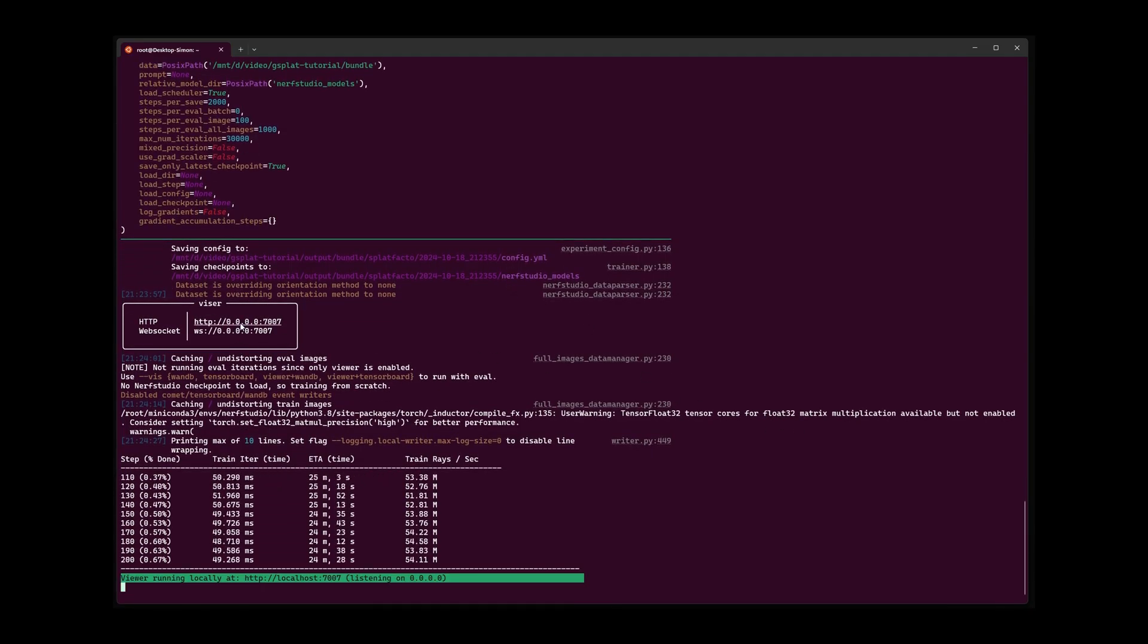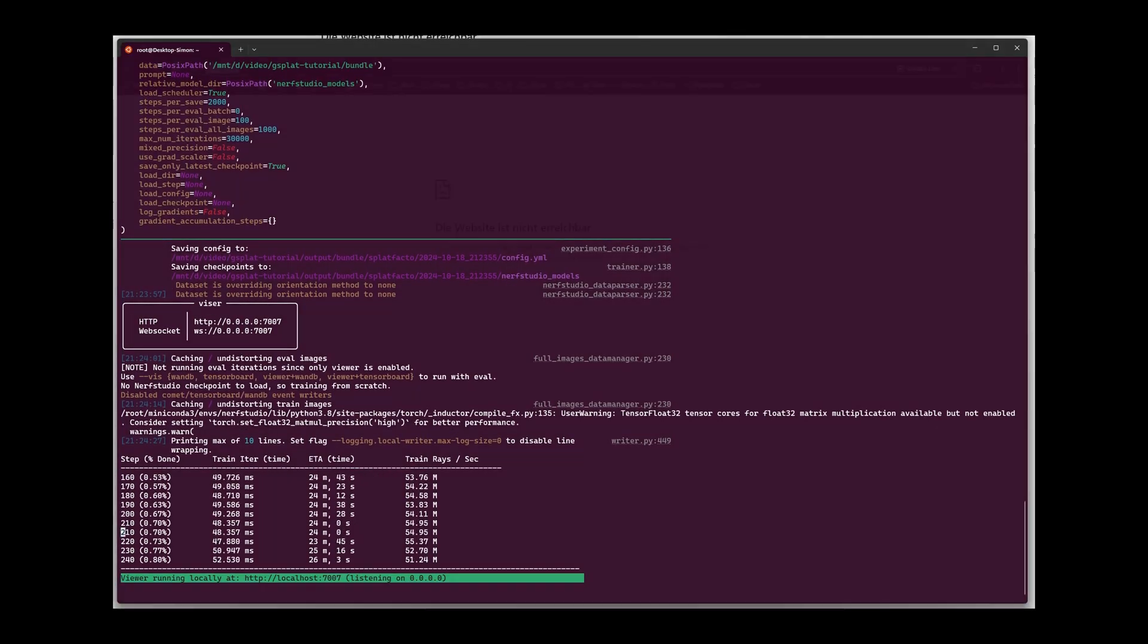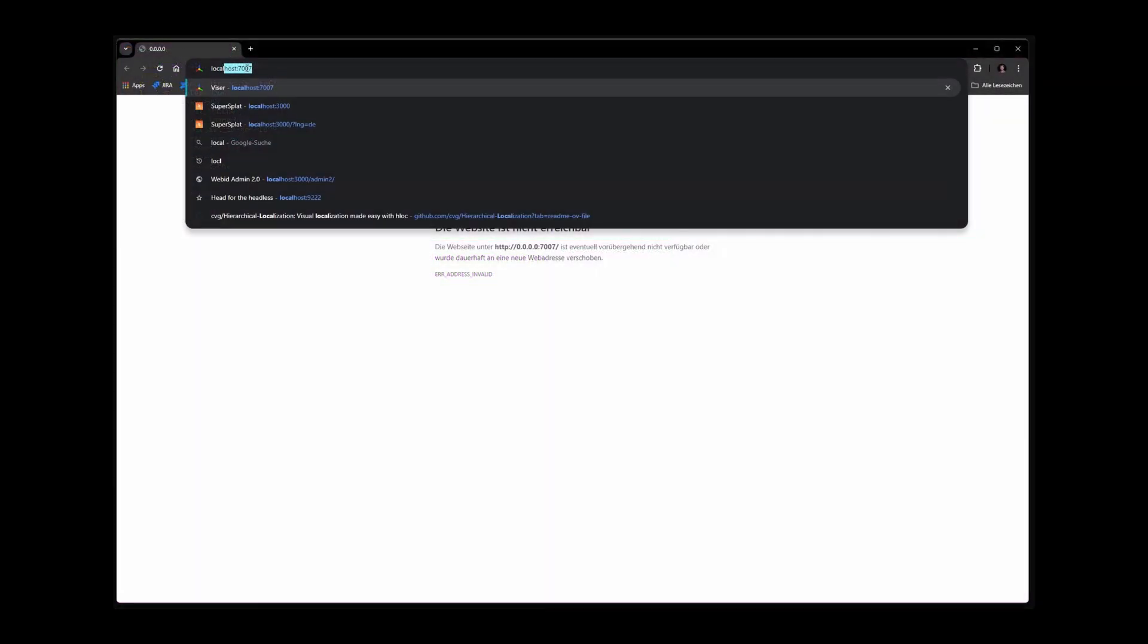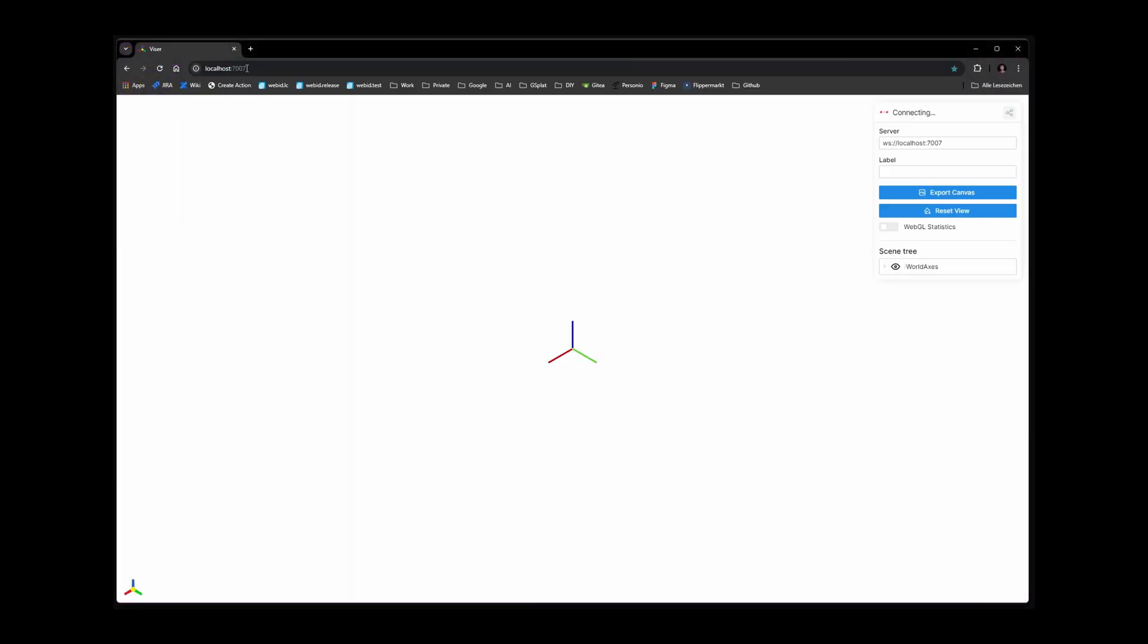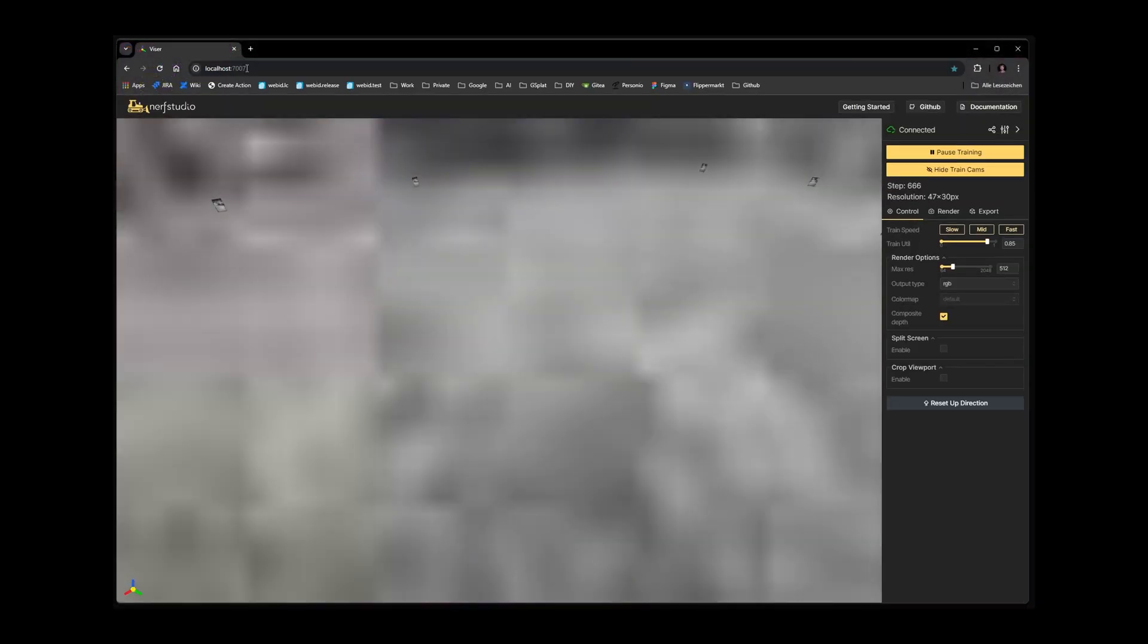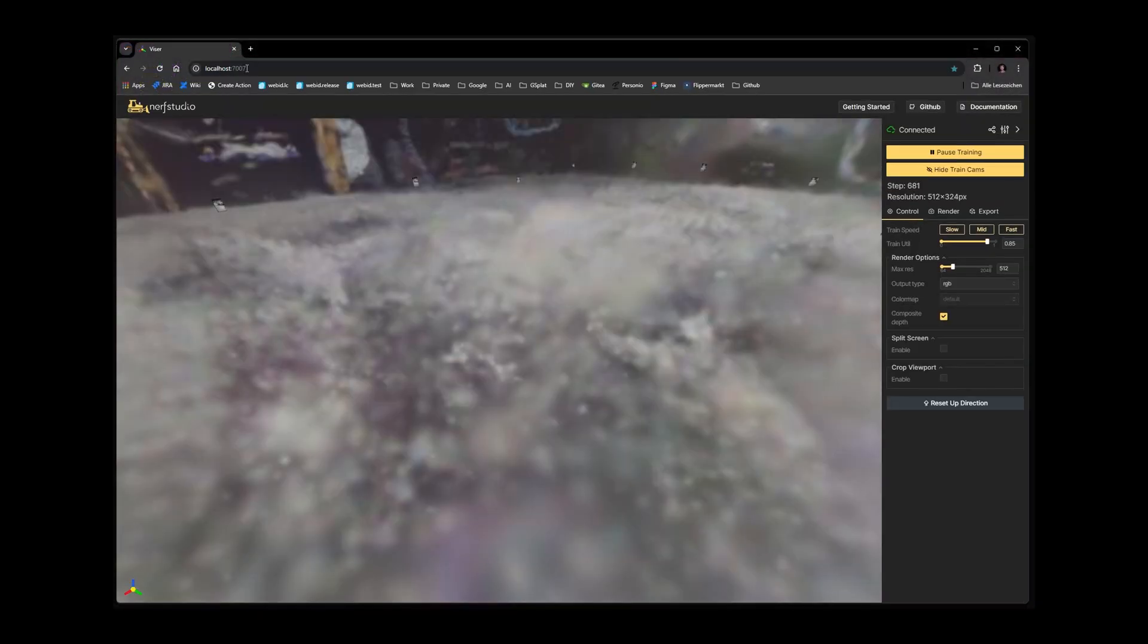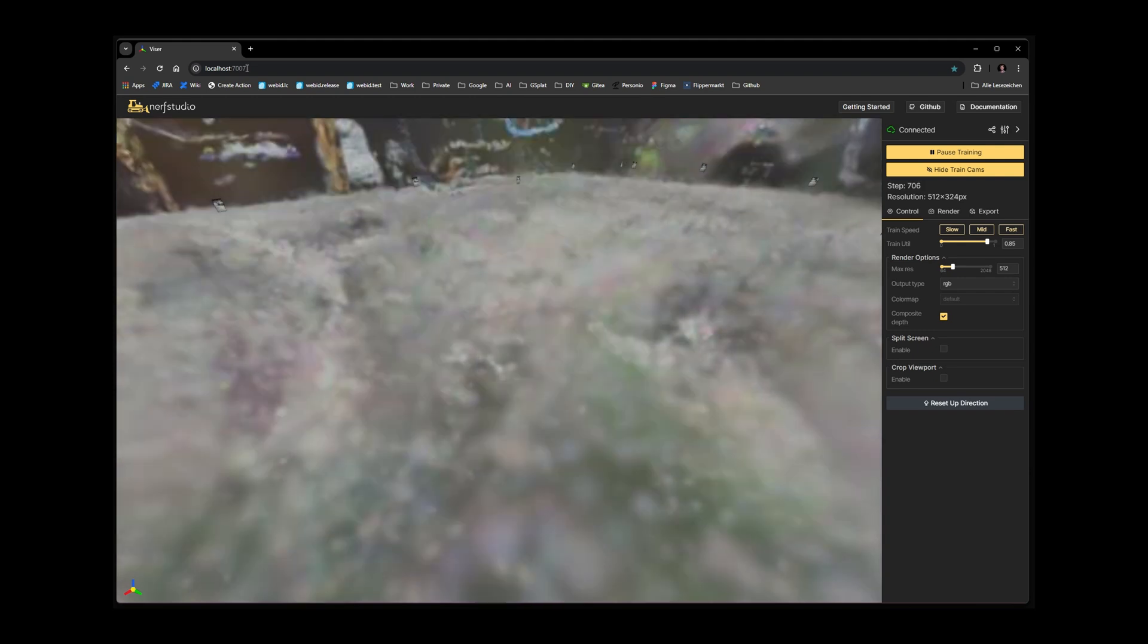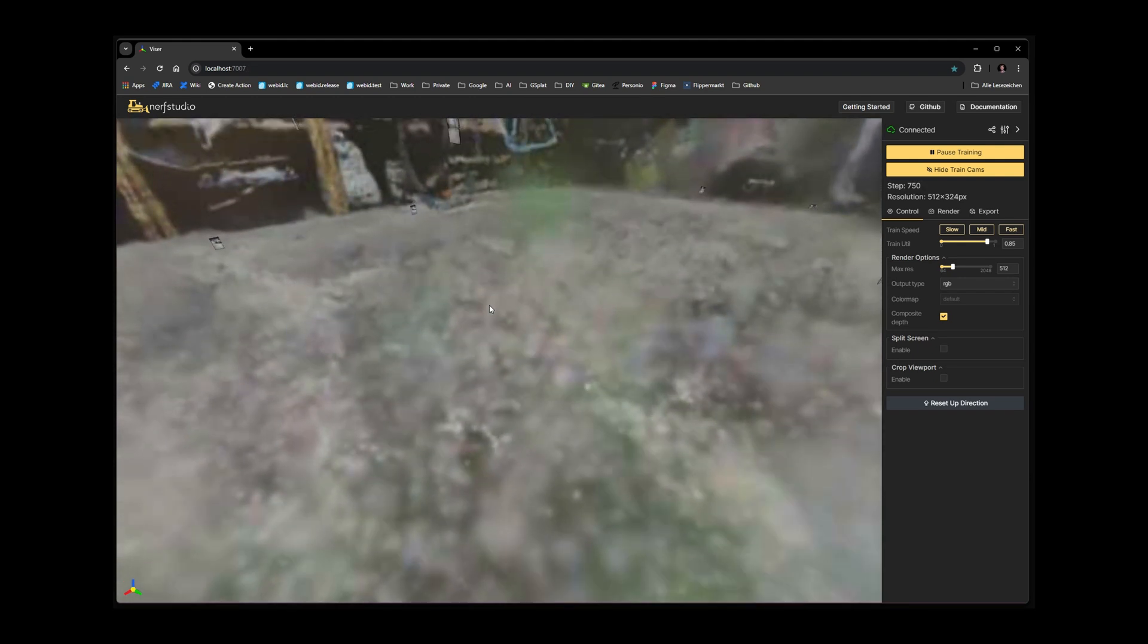With the training initiated the visor tool of Nerf Studio is hosted locally. I can access it by pointing my web browser to localhost and port 7007.